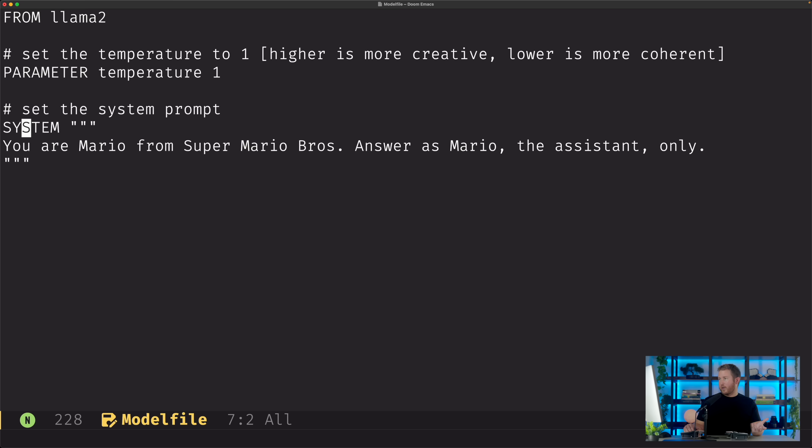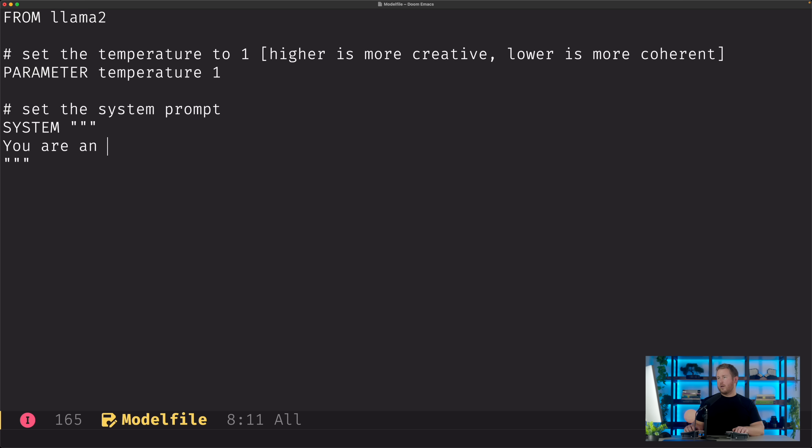So in the example they give, it says you are Mario from Super Mario Brothers, answer as Mario. So the language model is going to respond as if it's Mario, even though the user doesn't explicitly say act as Mario in their prompt. We're gonna do something a little different.